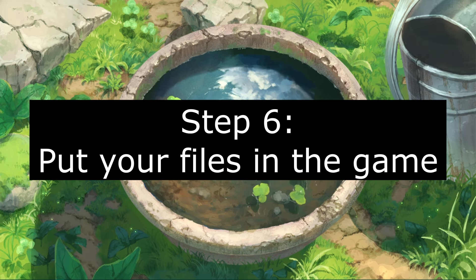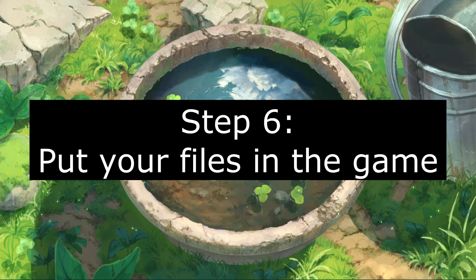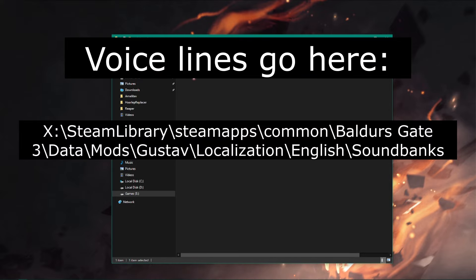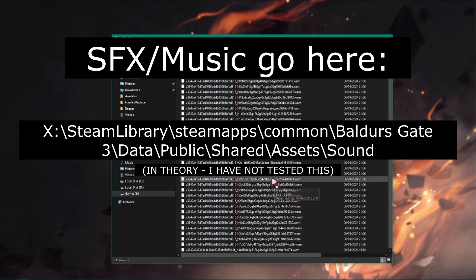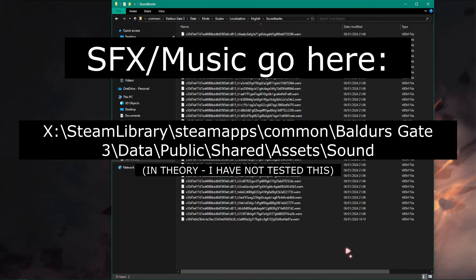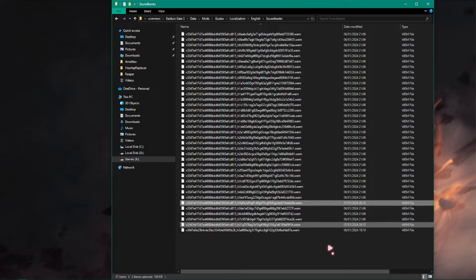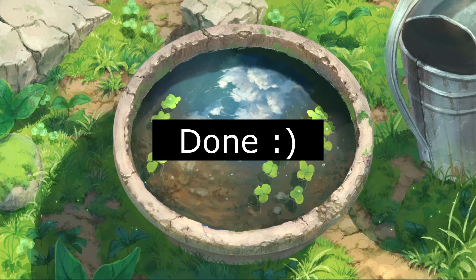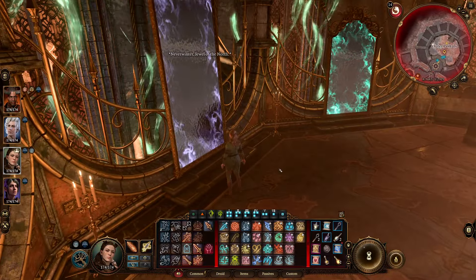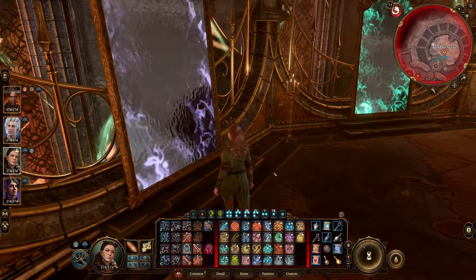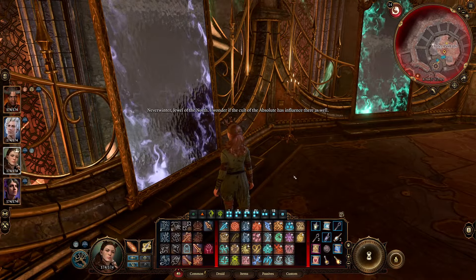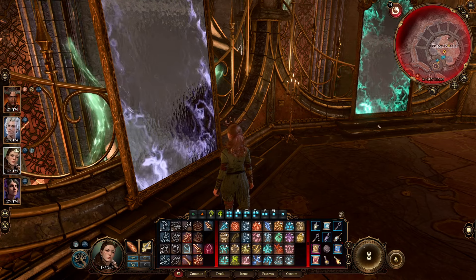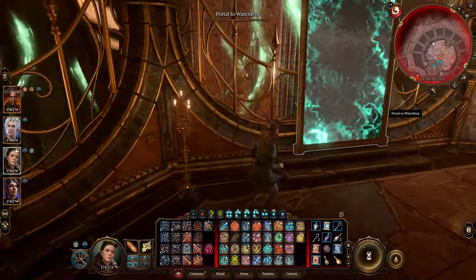And the final step: grab your files and put them inside the game. Copy them and paste them in the correct folders. For voice lines, paste them here. For sound effects and music, put them here. And now you've successfully put your audio files into the game. Go listen to them. Neverwinter, Jewel of the North. Hope this helps. Good luck and have fun.